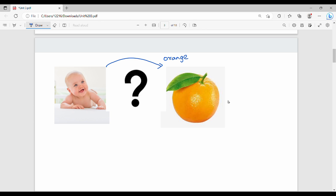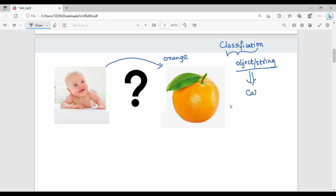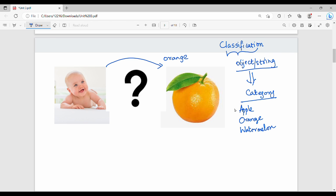So what do we do in a classification problem? What type of problem is classification? Classification is assigning an object — string, image — to a particular category. For example, if we classify fruits, the possibilities are: apple, orange, watermelon, pineapple. There are lots of fruits. Classification assigns an object or image to a specific category.